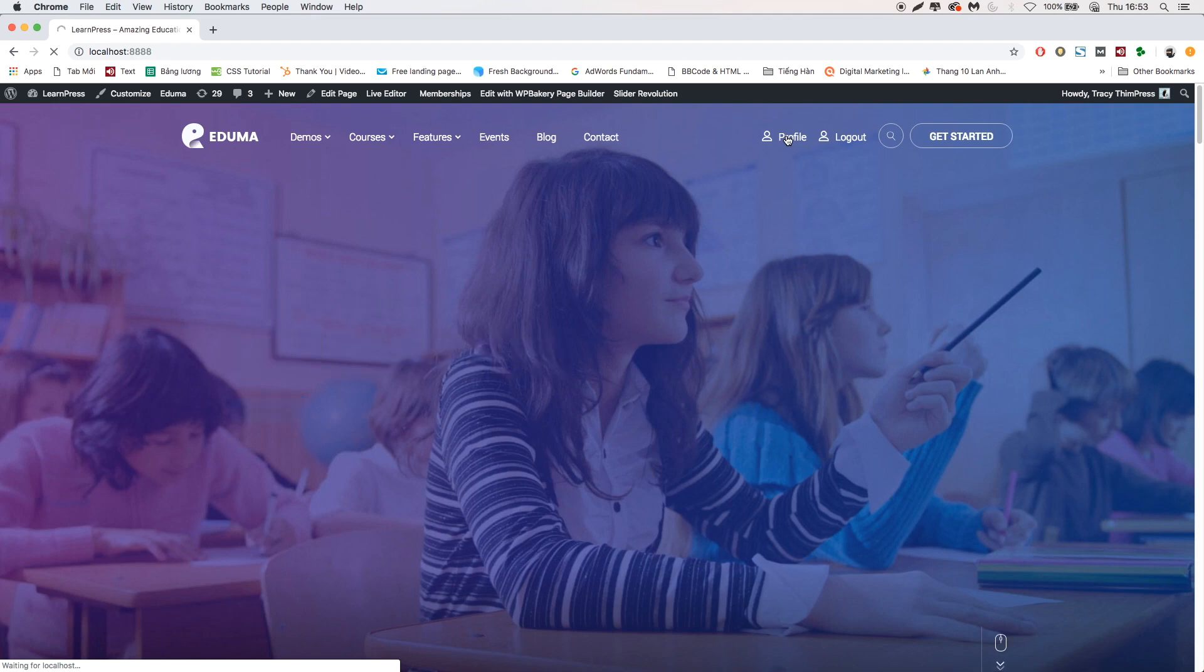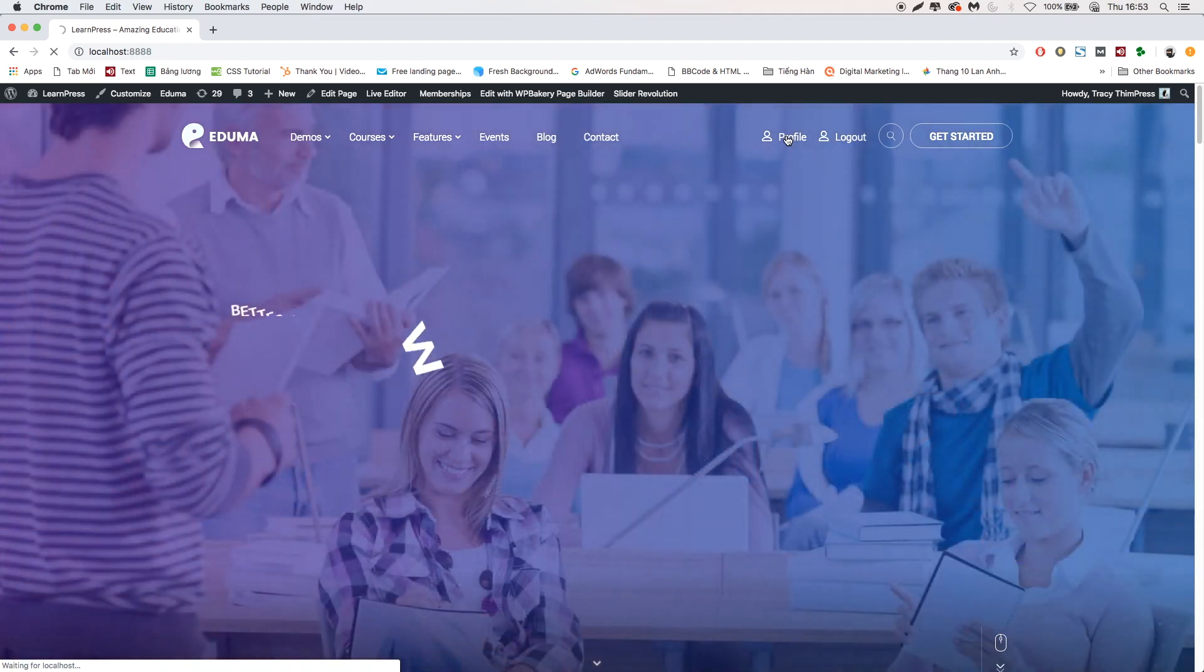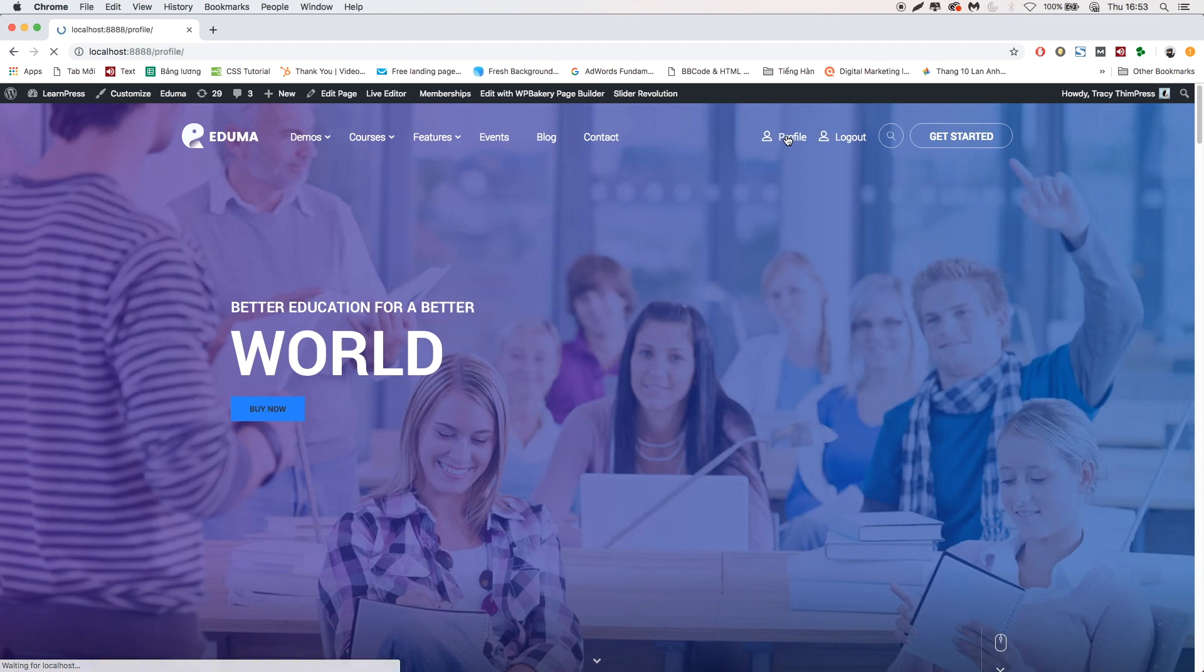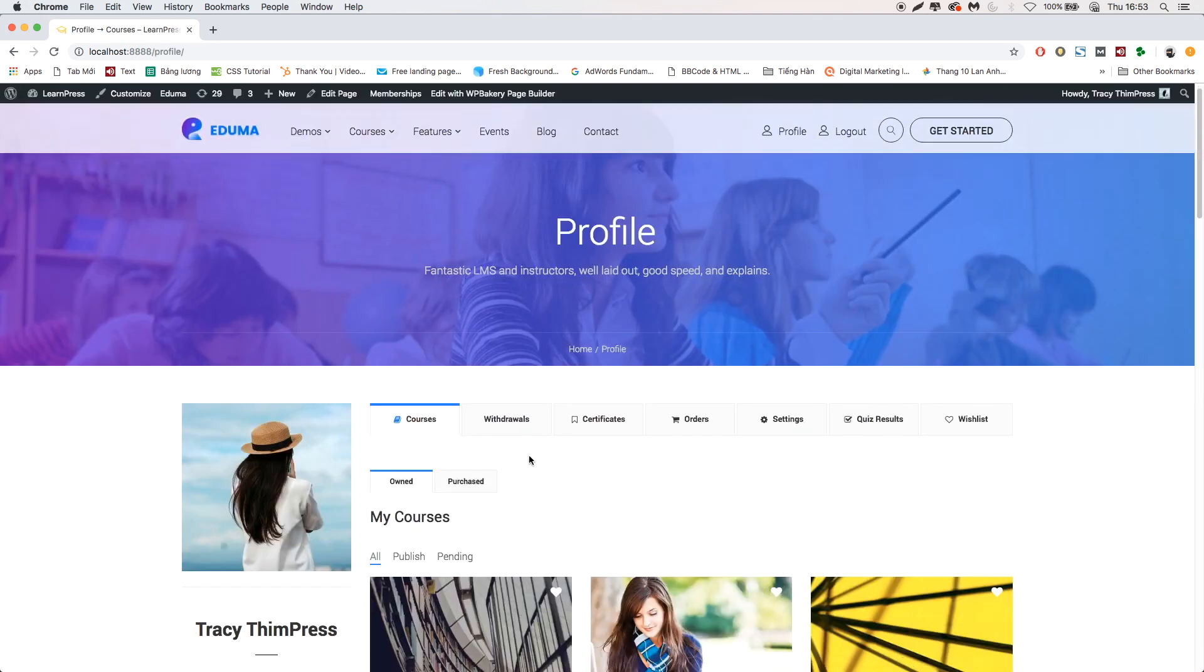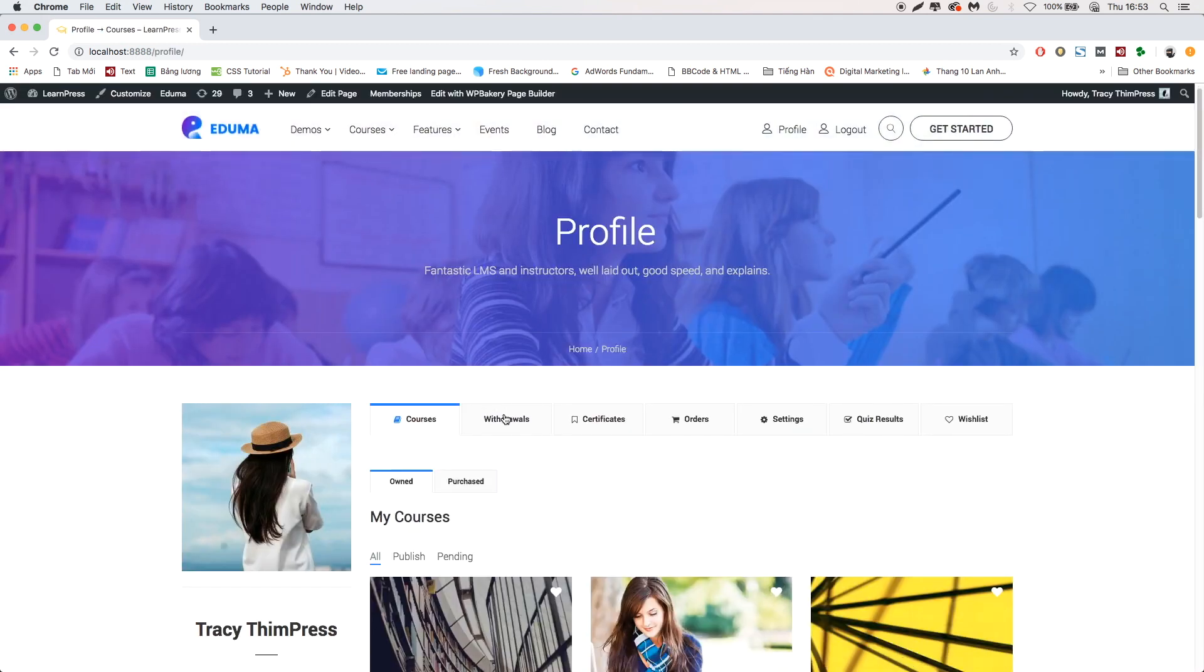You can go to Instructor Account to see the commission. Go to Profile, Withdrawals.